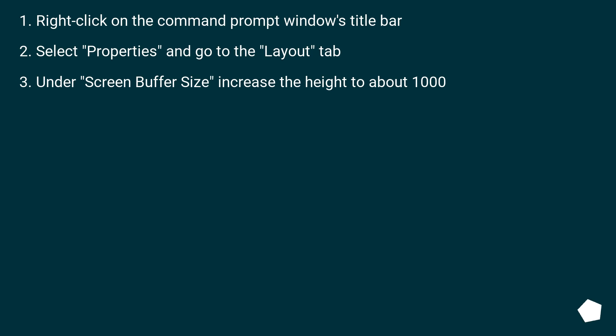Right-click on the command prompt window's title bar. Select Properties and go to the Layout tab. Under screen buffer size, increase the height to about 1000.